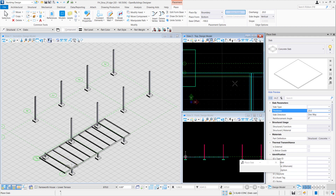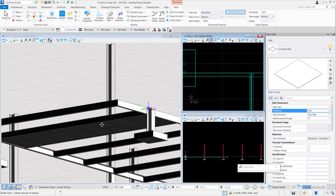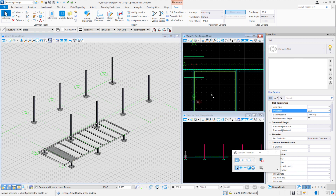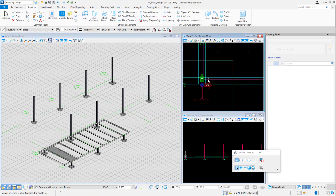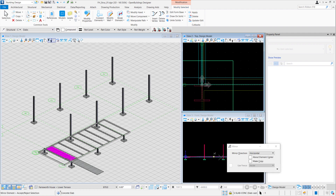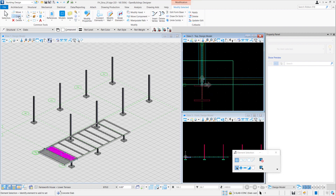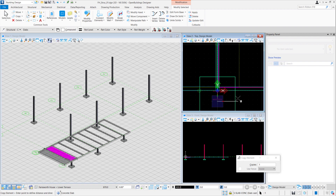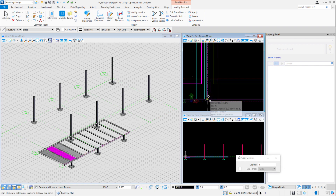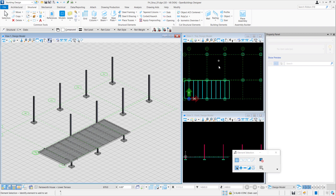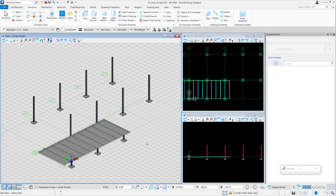Now that we're done with one slab, we can mirror it to appear 20mm away from that grid — do so for the left-hand side as well. Using the mirror tool, change the mirror direction to vertical and create a copy. Now that we've made two slabs, we can use the same slab and create multiple copies just like the I-beam — seven copies based on the centerline of the next I-beam. With that, we've created our precast concrete slab for our lower terrace.